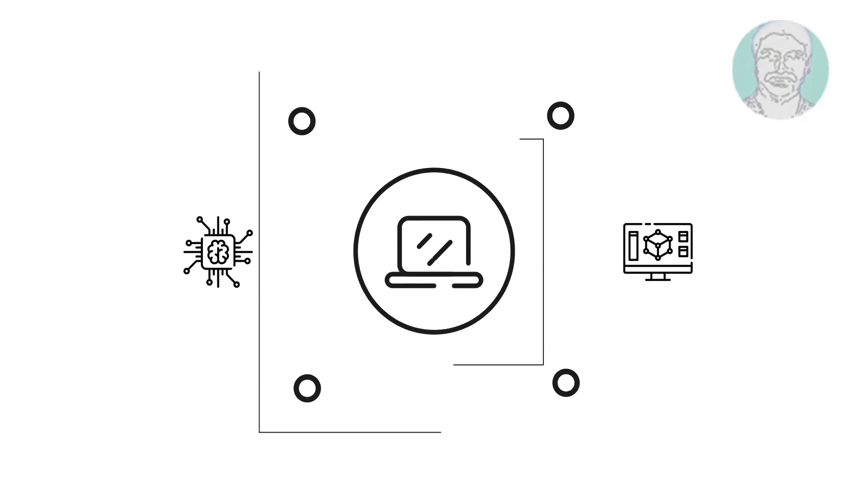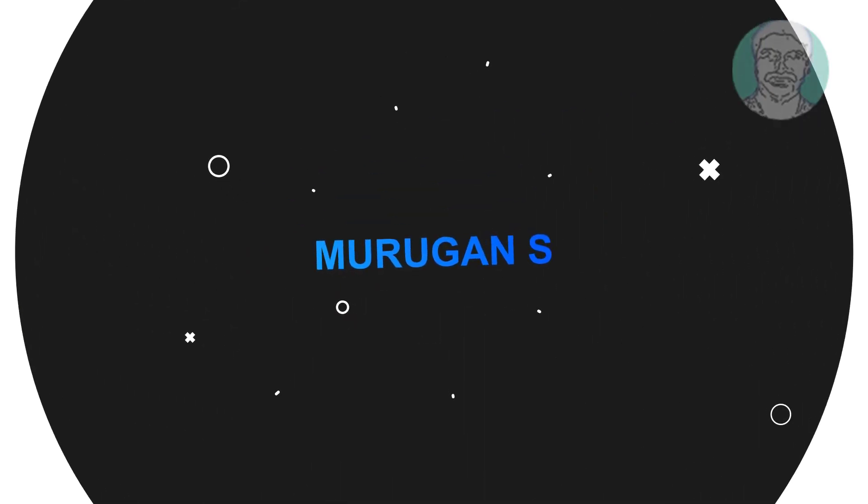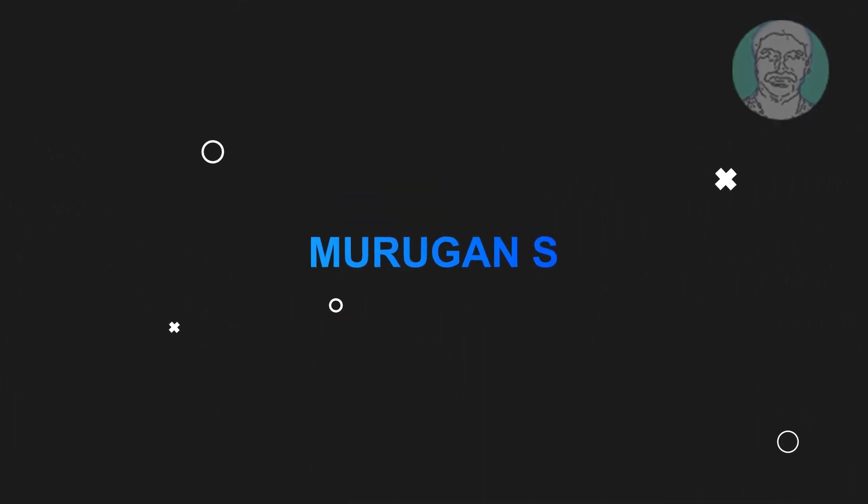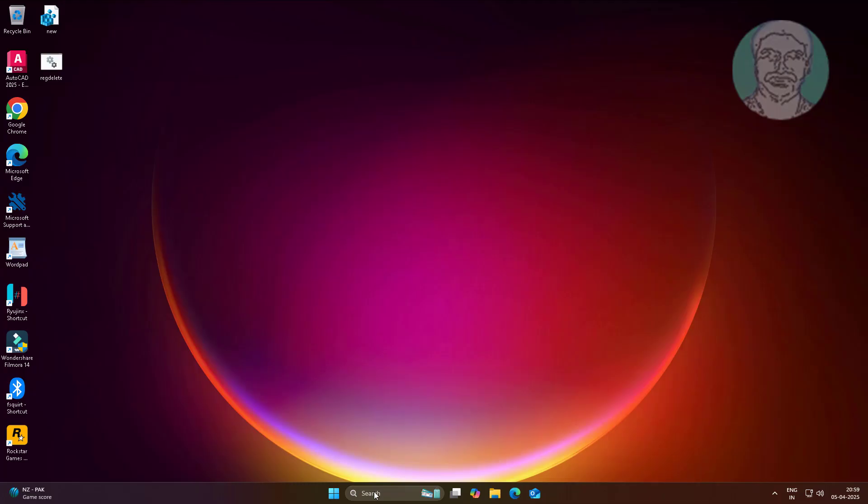Welcome viewer, I am Murigan S. This video tutorial describes how to fix 'the last USB device you connected to this computer malfunctioned'.